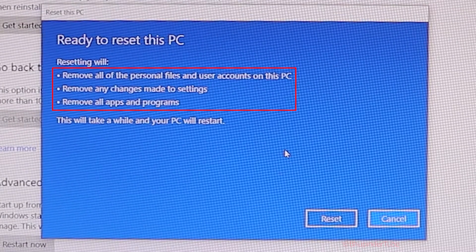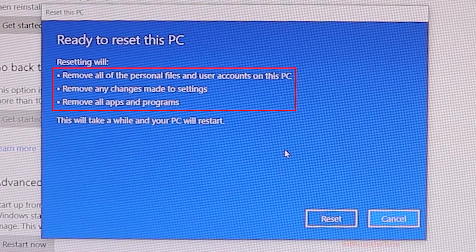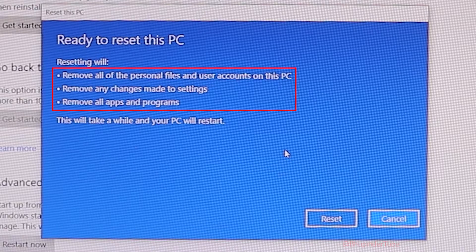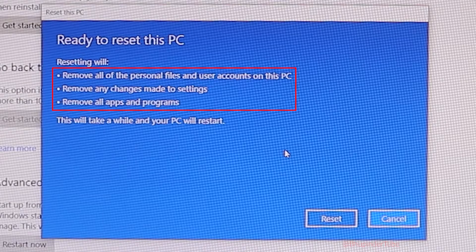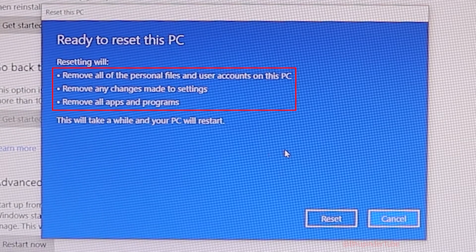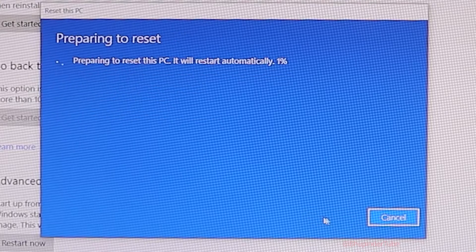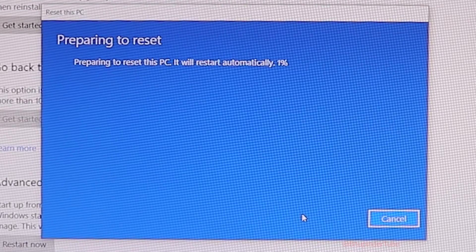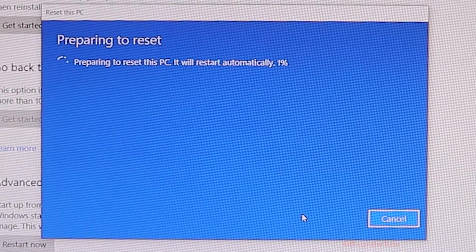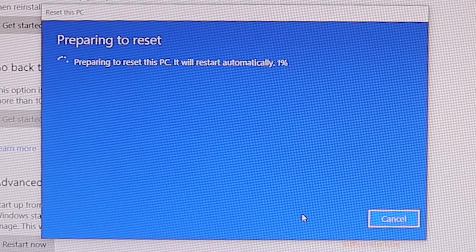It tells you it will remove all personal files and user accounts on this PC, remove any changes made to settings, and remove all apps and programs. This will take a while and your PC will restart. Click on 'Reset'. It begins preparing to reset your PC and will restart automatically — the percentage counter has already started.